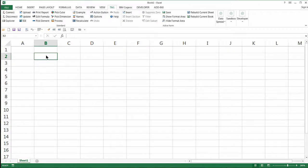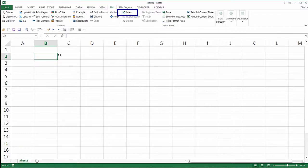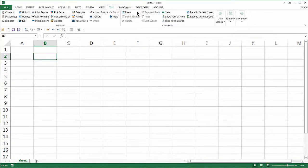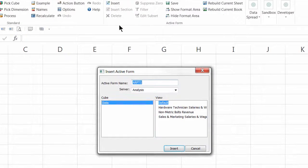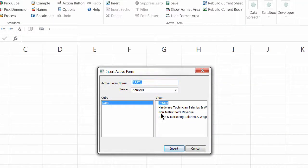In a blank Excel worksheet, choose the Insert button in the active form area of the TM1 ribbon. A dialog box appears showing the cube or cubes in your model and the saved views for each cube.